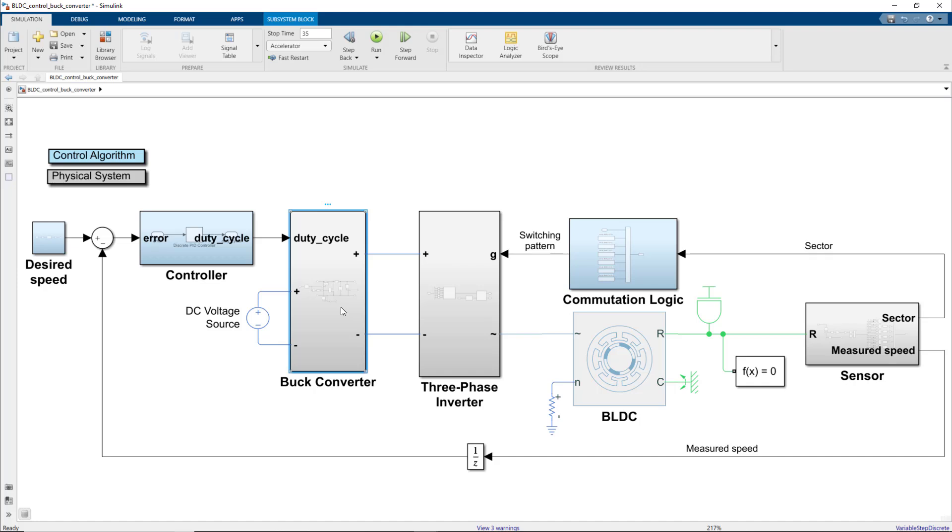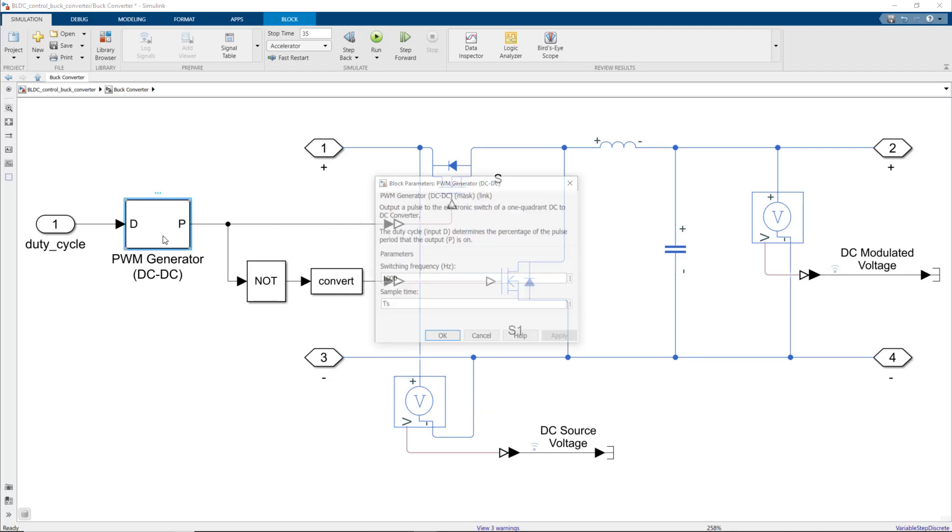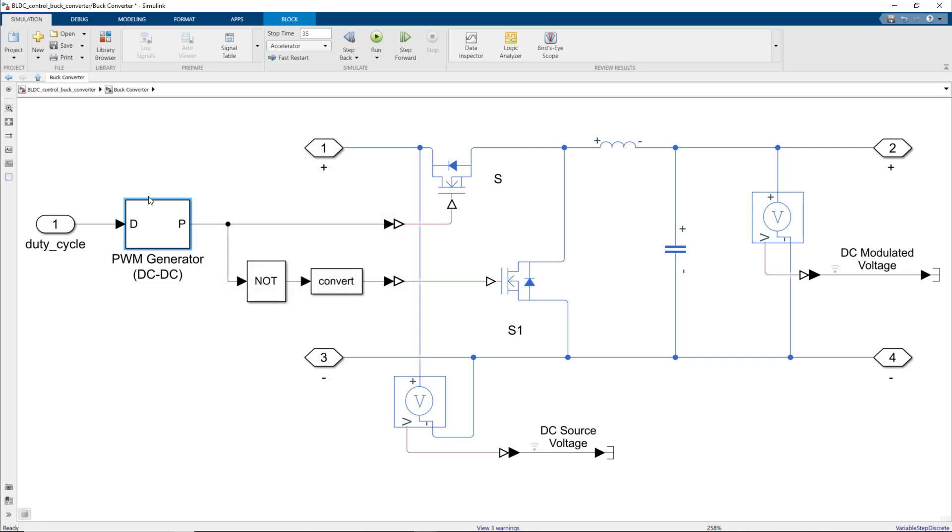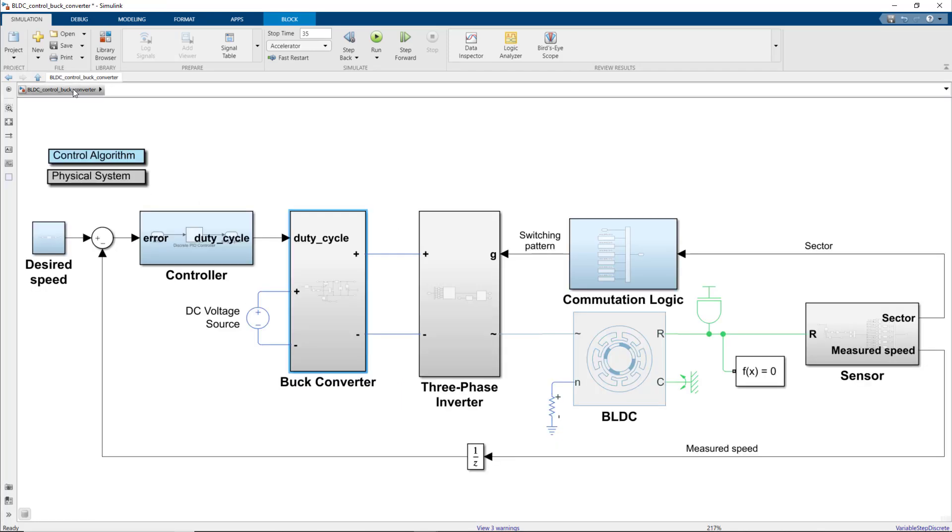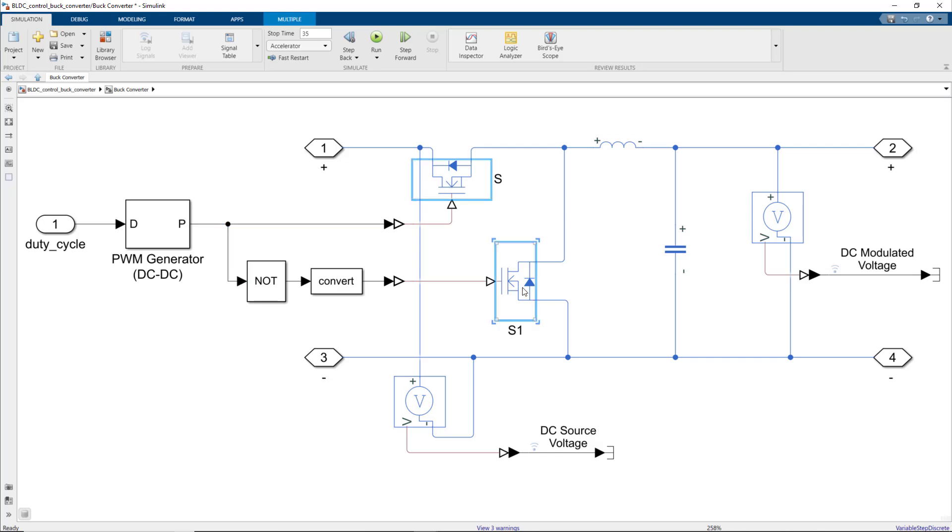Let's look inside the subsystem to understand how the buck converter works. What we see here is a PWM generator that generates a square wave signal at 1 kilohertz. If we go up, we see that the input to the PWM generator is the duty cycle, which is determined by the controller. The signal created by the PWM generator fluctuates between 0 and 1 and controls the on and off duration of the two switches of the buck converter.